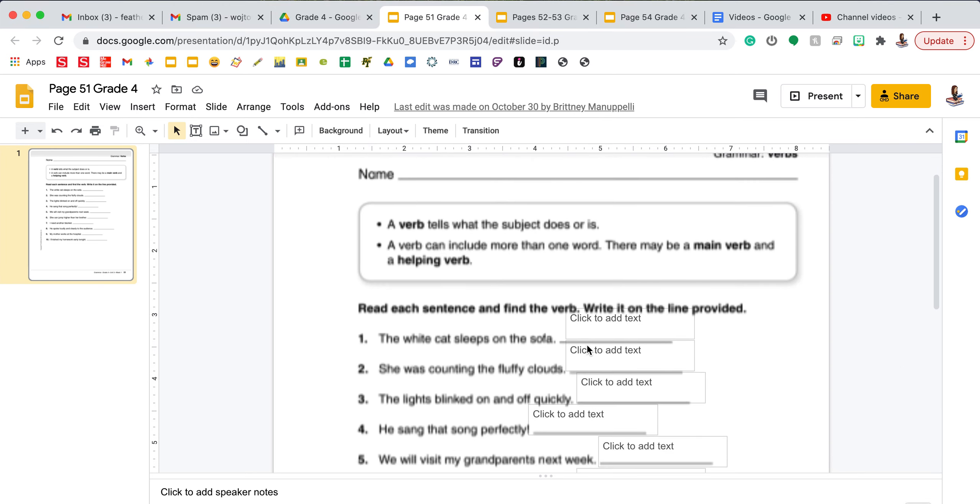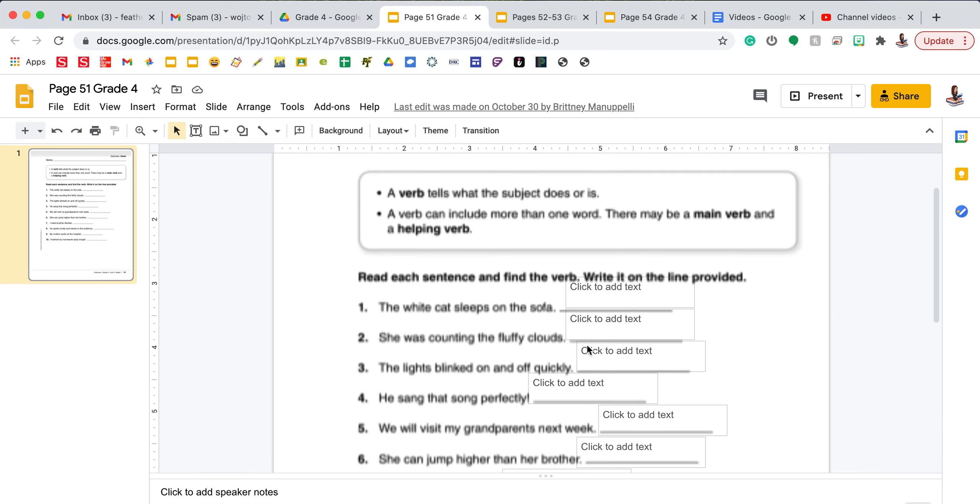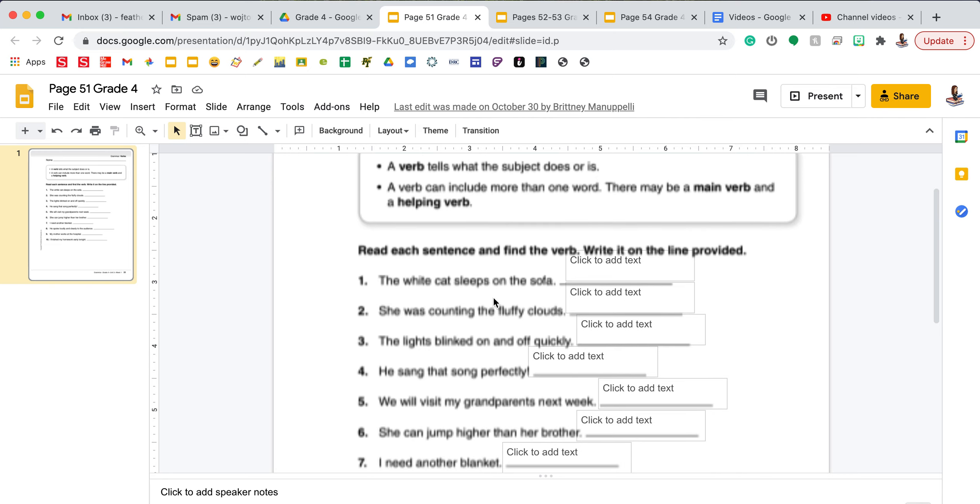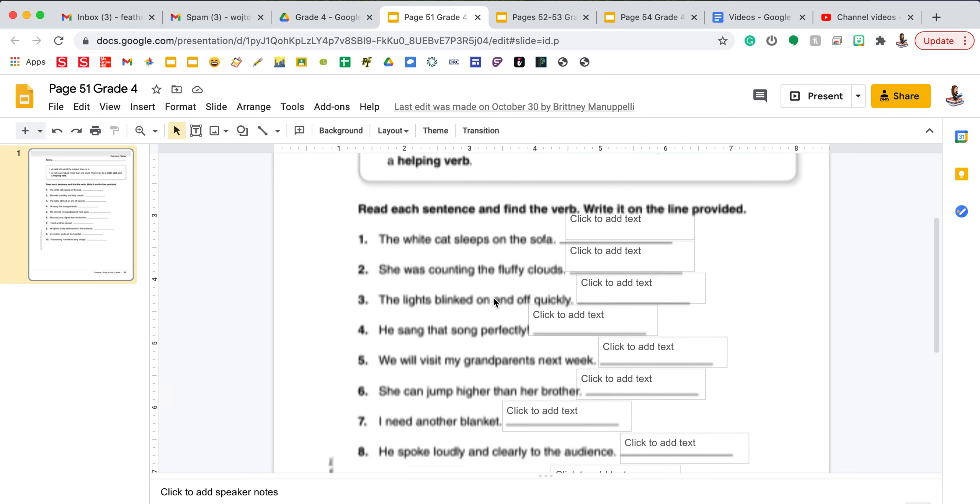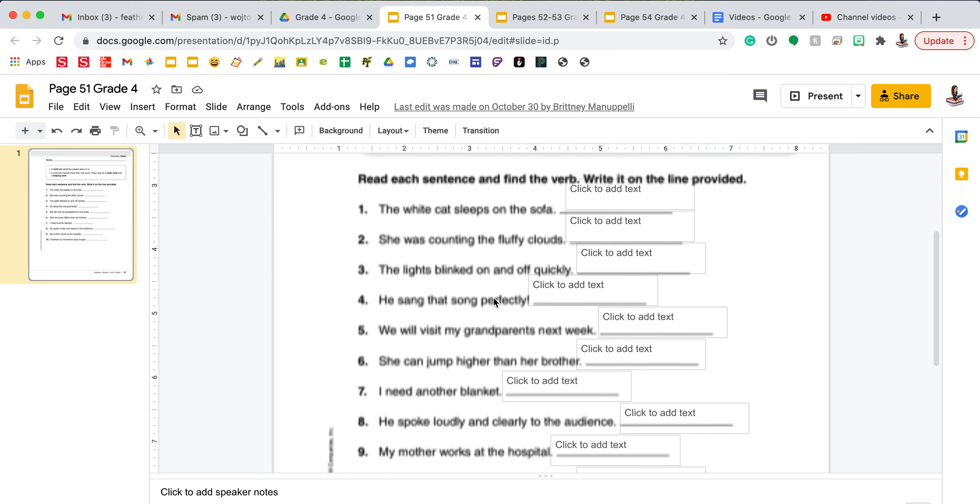Your first page is on verbs. A verb tells what the subject does or is. A verb can include more than one word. There may be a main verb and a helping verb. Let's take a look at some of these sentences together. Read each sentence and find the verb. Write it on the line provided.